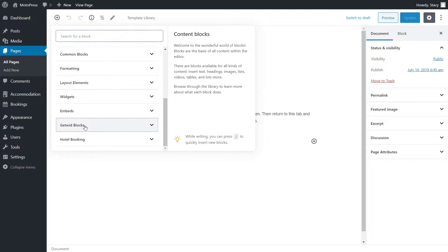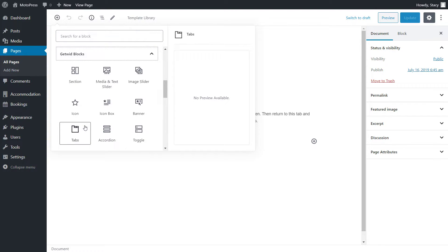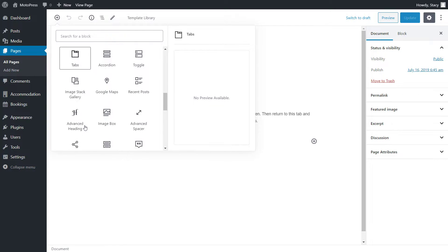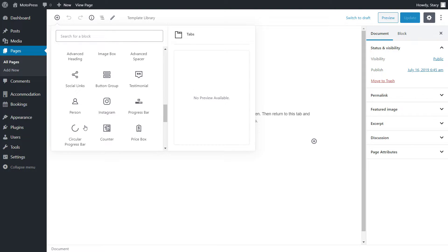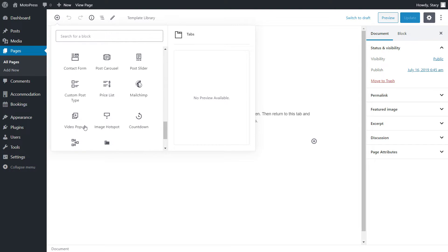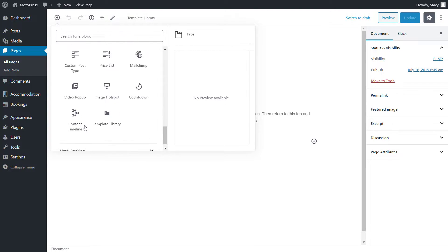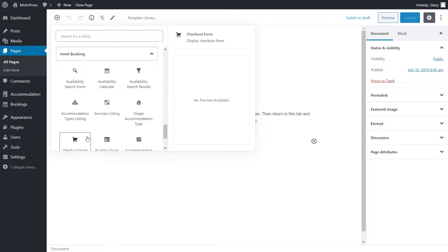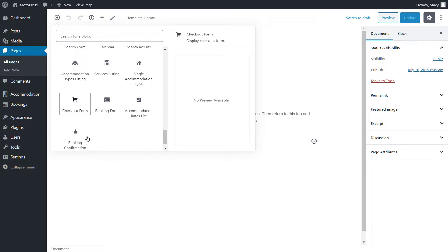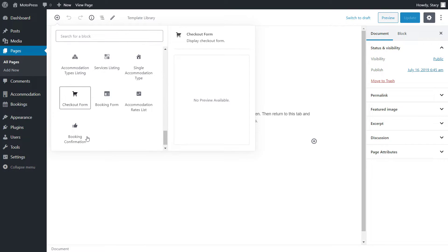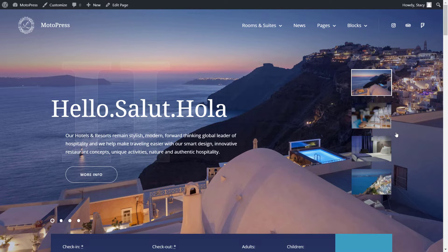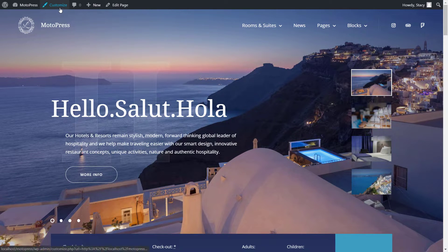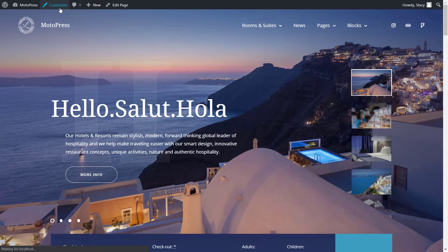The hotel booking plugin also comes with a list of customizable blocks that add the booking functionality to your website. Both Getwit and Motopress Hotel Booking have an extensive list of short video tutorials that will help you achieve the look and functionality that you want on your own website.